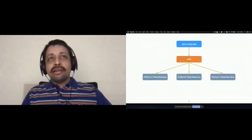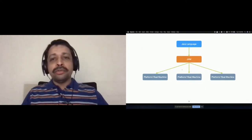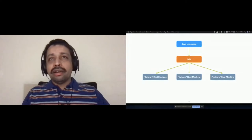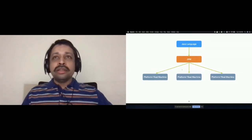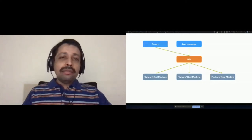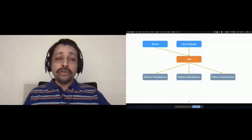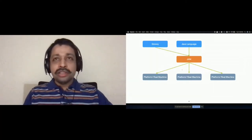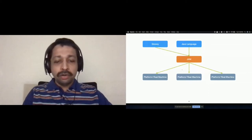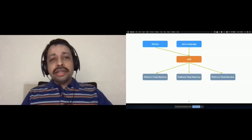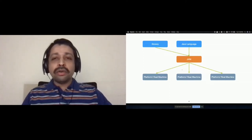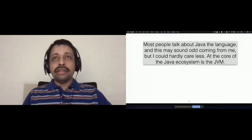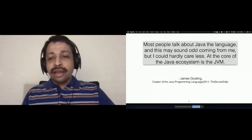Java started as a platform-independent technology where you write once and run anywhere. A very interesting piece of this entire Java ecosystem was the JVM. Because of that, multiple languages could be hosted on JVM, and Groovy was one of the first languages hosted on JVM, apart from Java. As of today, JVM is the strongest part of the Java ecosystem, which has been acknowledged by people like James Gosling, who is attributed as the father of Java.